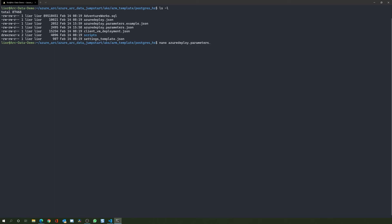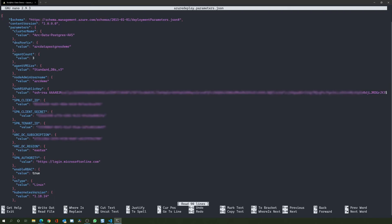Let's review. In this demo I will not be covering all the template parameters, but as mentioned, all the required information is documented in the Jumpstart scenario. For the template deployment to work you will need to add your own SSH public key, the Azure service principal app ID and secret, as well as your tenant and subscription ID.